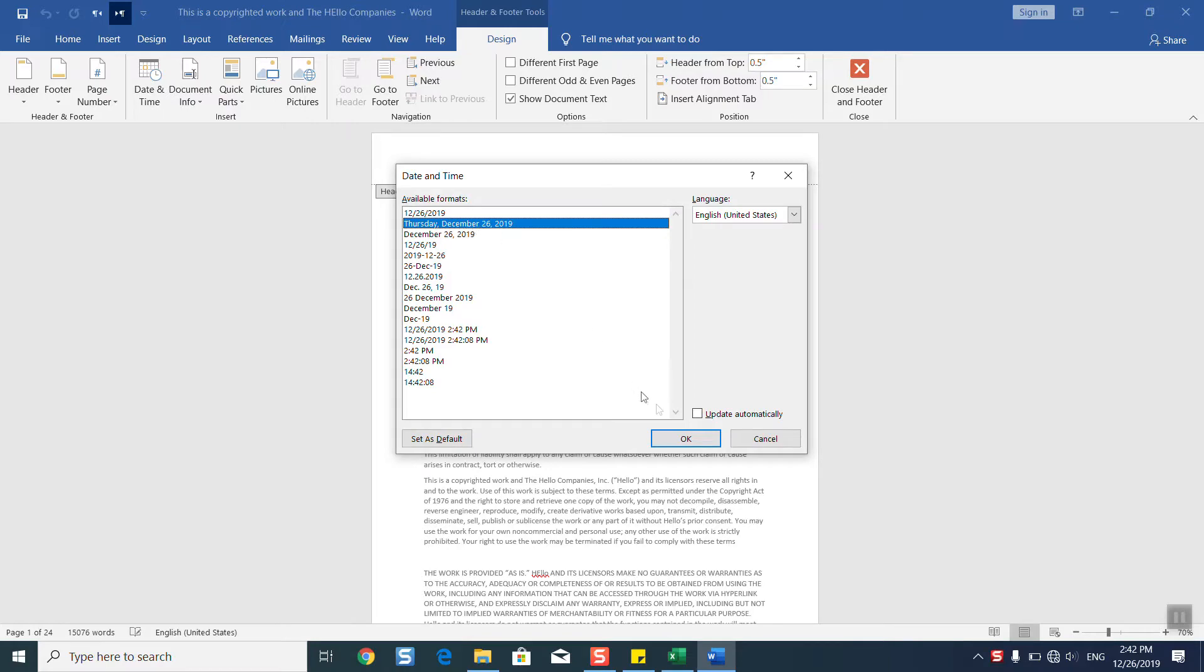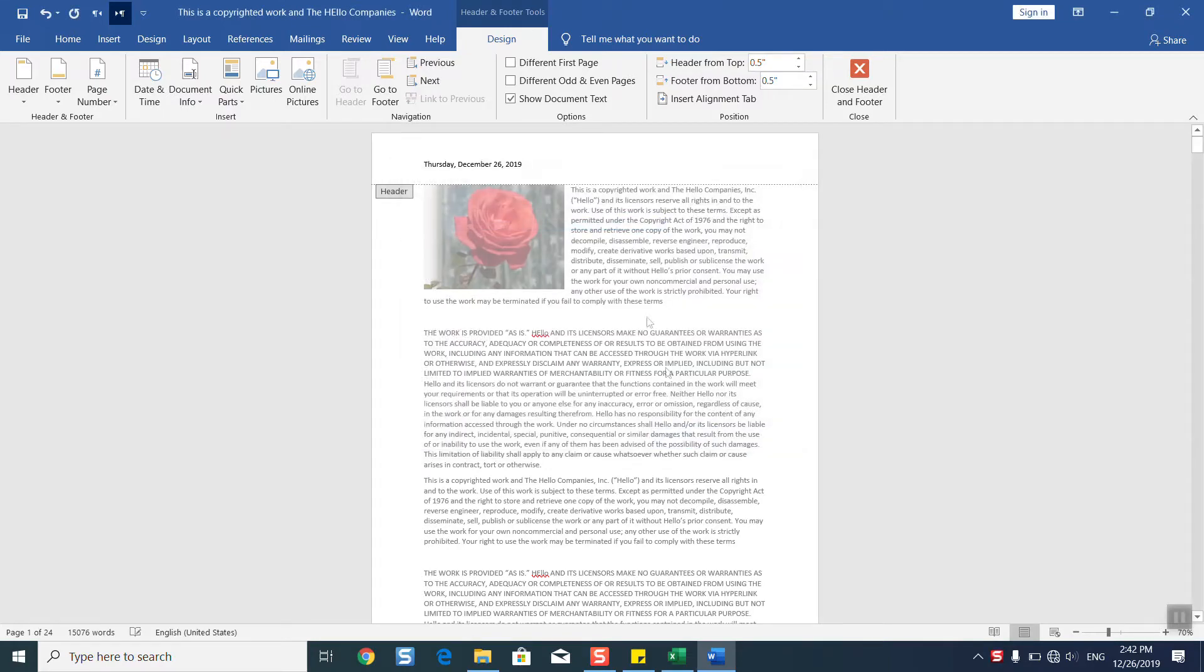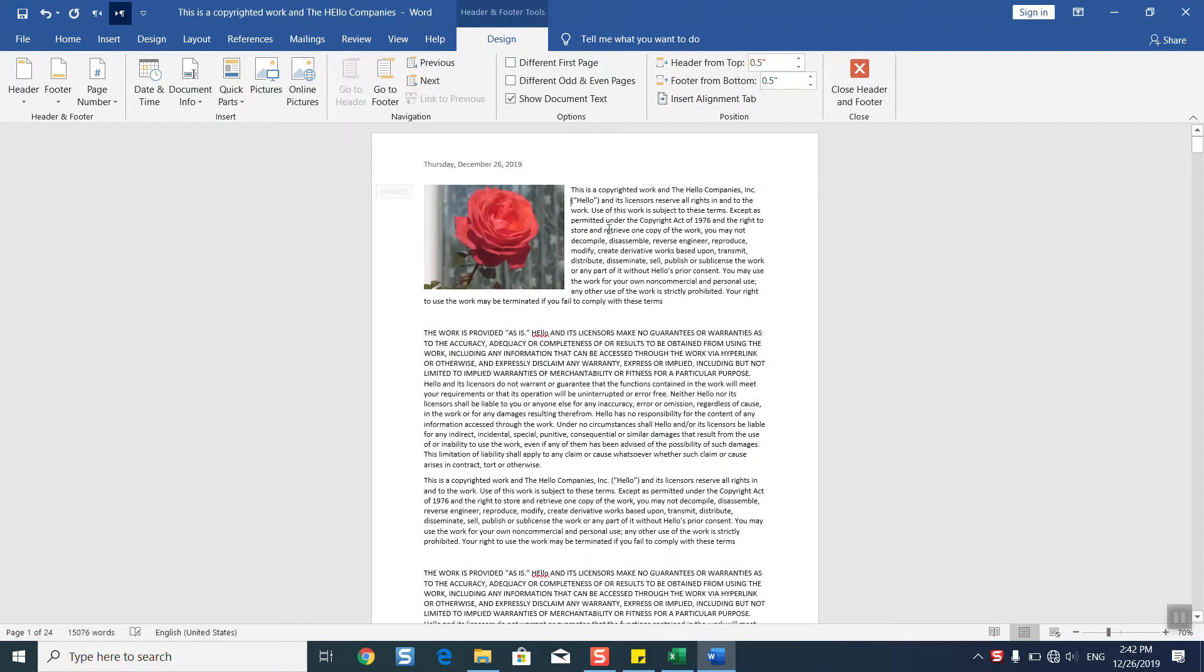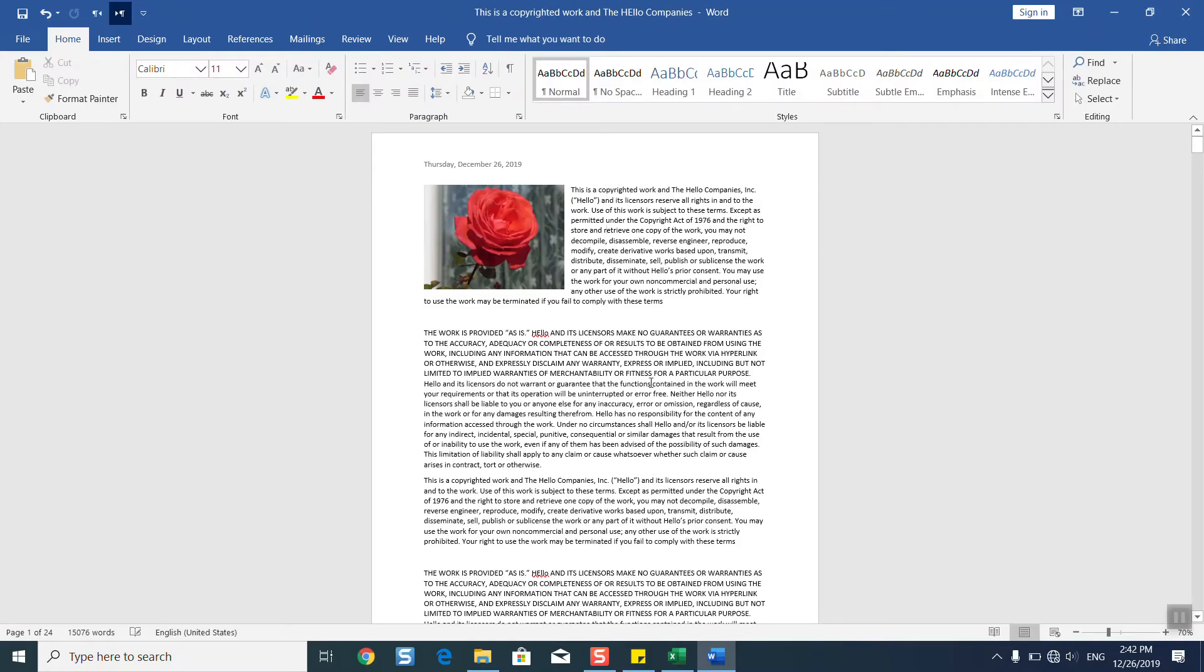I will click OK and now that is done. You can add any additional information if you want, but once done, click anywhere in the text and your header has been added with date and time.